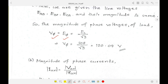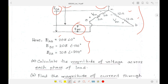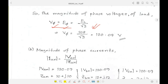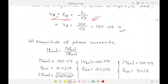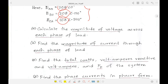Since we are not considering transmission line impedances, the voltage at the load side equals the voltage at the generating side. The phase voltage magnitude equals the line voltage (208 V) divided by √3, which gives the magnitude of voltage available at the load side.